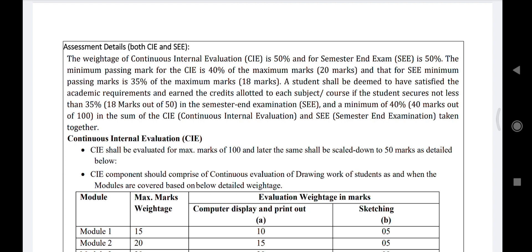Internal marks are out of 50. The minimum marks you have to score is 18 out of 50, which is 40 percent. Similarly, in the external exam, you need to score 35 percent, which is also 18 marks out of 50. Combined, you have to get a total of 40 marks out of 100.